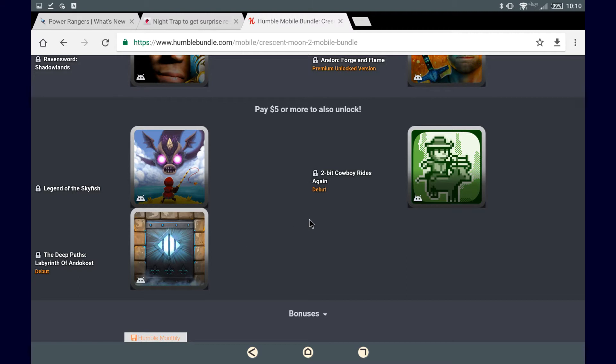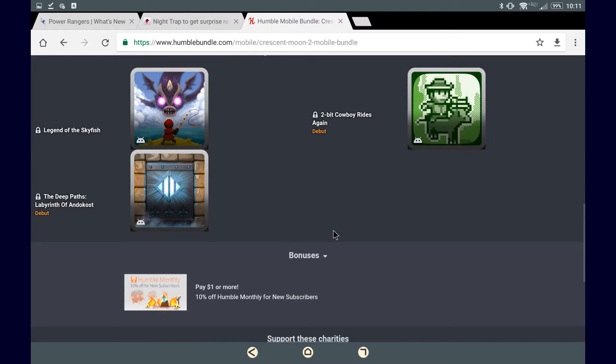and Two-Bit Cowboy Rides Again. I don't know if there's a Two-Bit Cowboy Rides before that, if this is a sequel or not, but it looks like a pretty cute game, so I had to at least try it out.